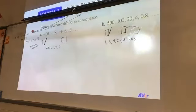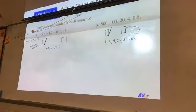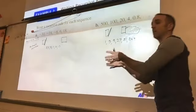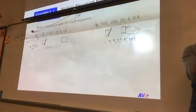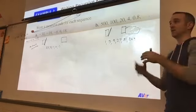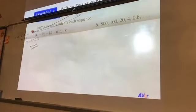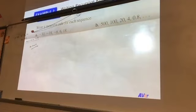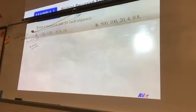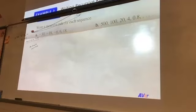As you do this and create your recursive rule, remember there are two parts to every recursive rule. You have to tell me where to start — give me a sub one — and then give me the rule of what we're doing every time. Go ahead and create your recursive rule for both of these using what we just did as your example. Figure out whether it's arithmetic or geometric.